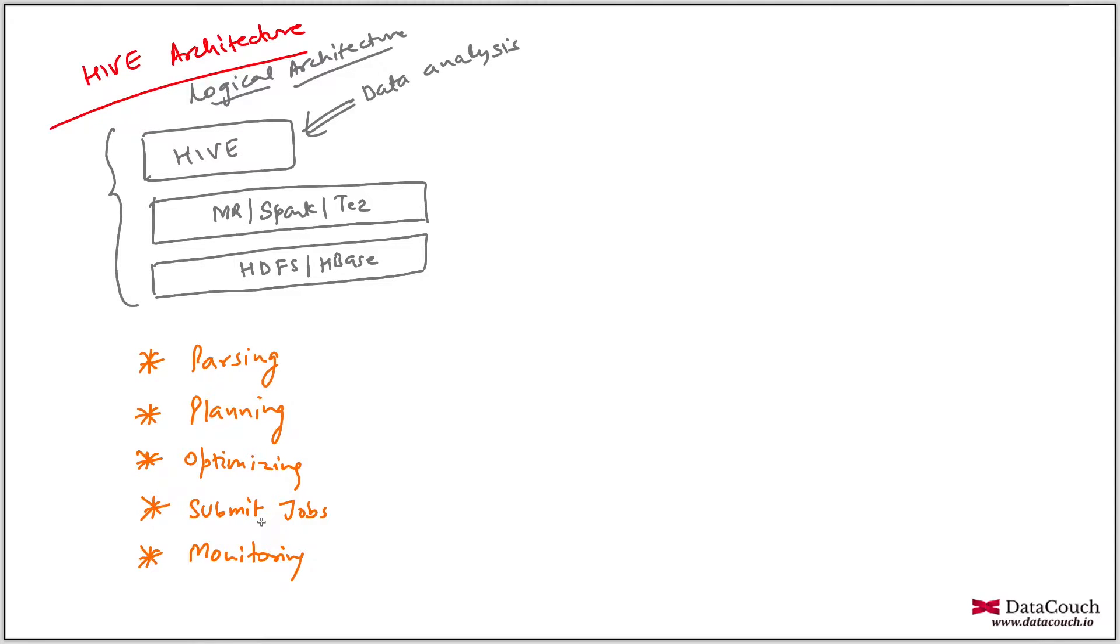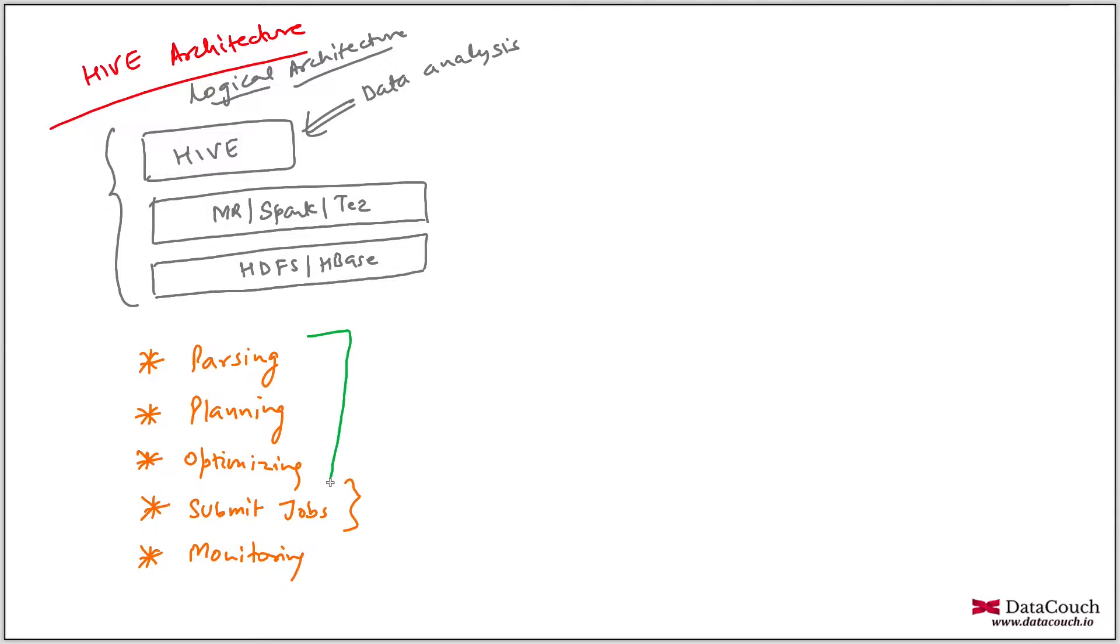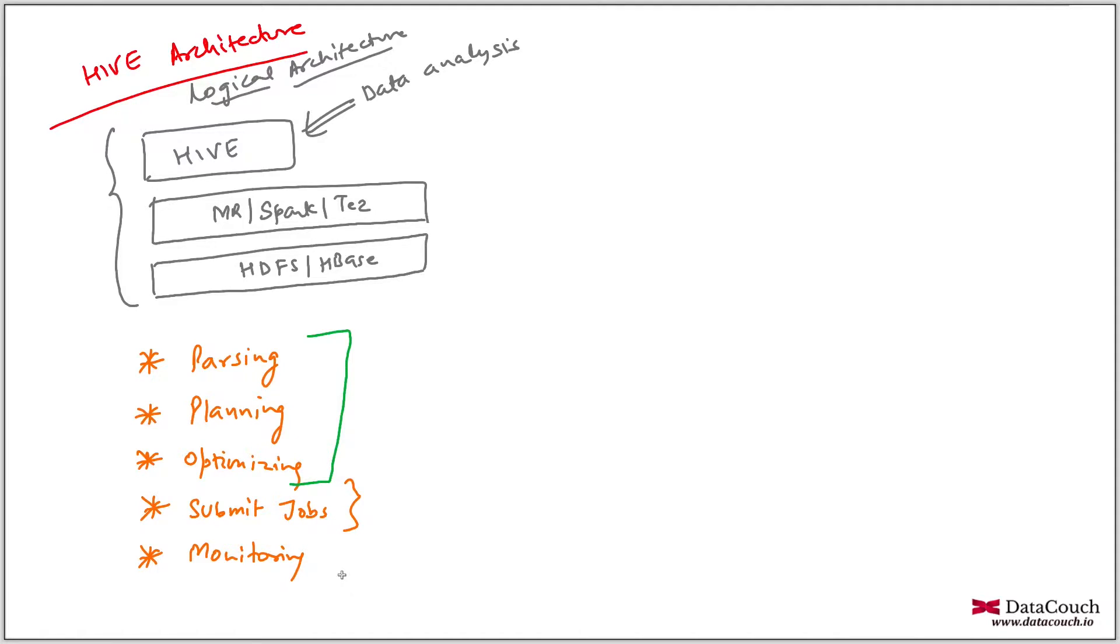And you can see this is going to the cluster, and then we will be monitoring that. These three things are done on the client side or the Hive side. So planning and optimizing, this is done on the data processing cluster. And then monitoring is also happening from the data processing cluster to the place from where you actually submitted the Hive query.